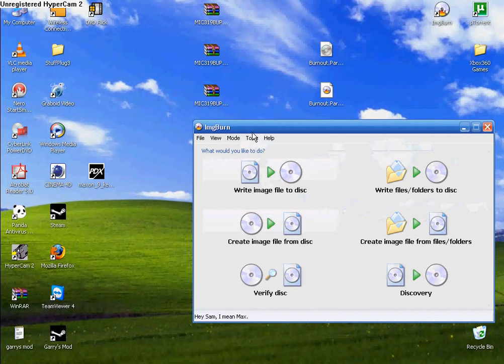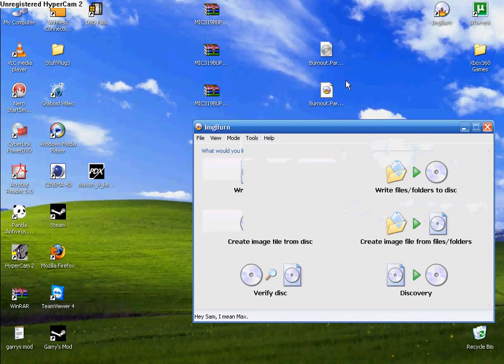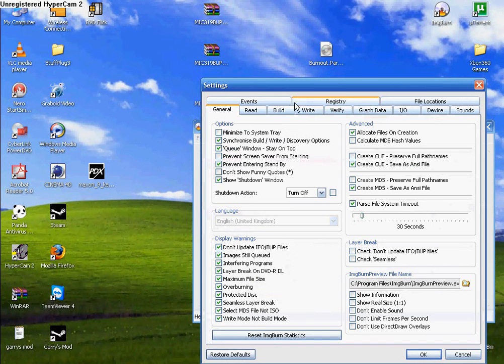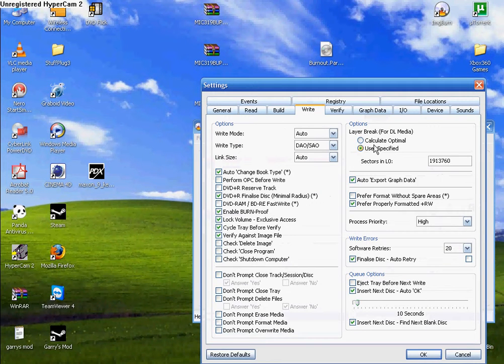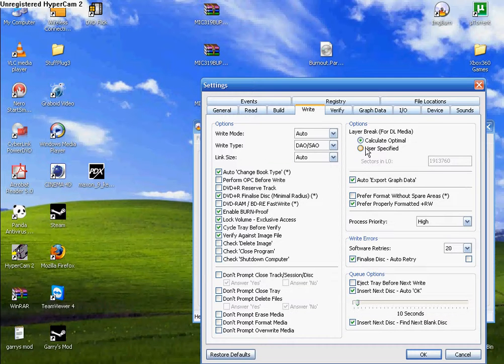And before you burn or do anything, go to Tools, Settings, and then click Write. It's usually on Calculate Optimal. Then you have to click User Specified.